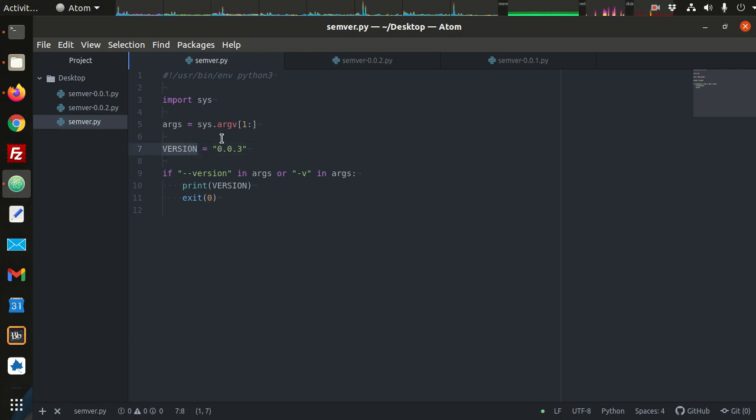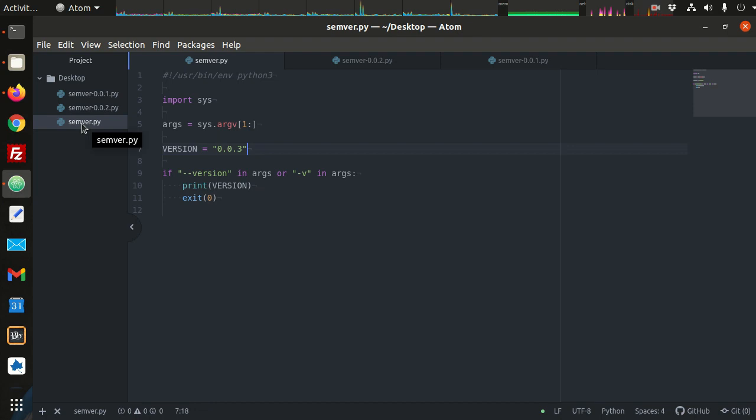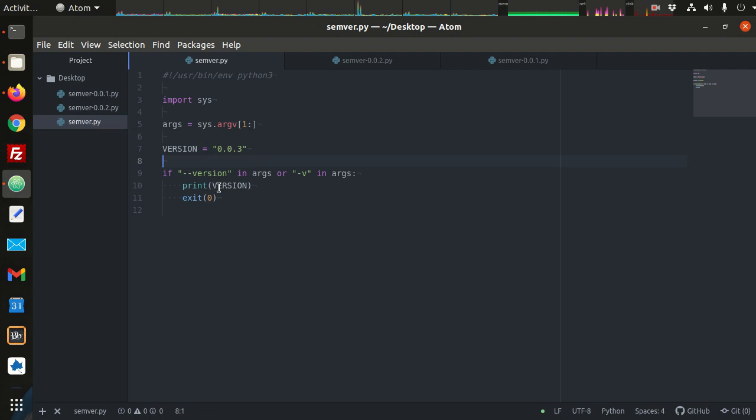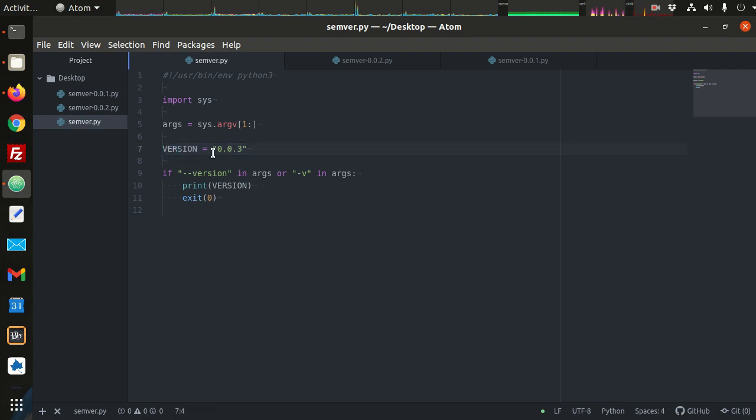So in this case, the version throughout the duration of the execution of our program will never change. Now if we create a new version of this program, then we will increment that version. But whenever that program runs, version never changes. It's always whatever it was set to initially, we never set it again. So there's never another assignment. So that's constant variable declaration.